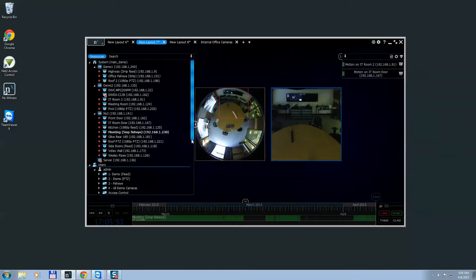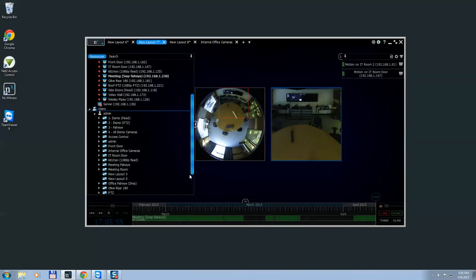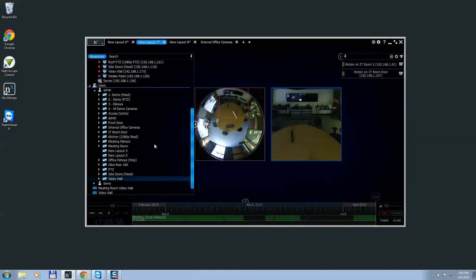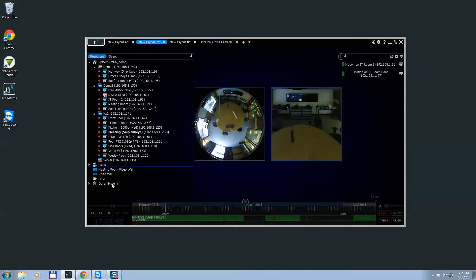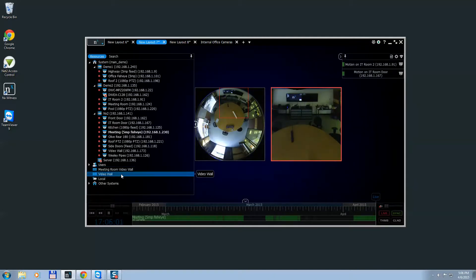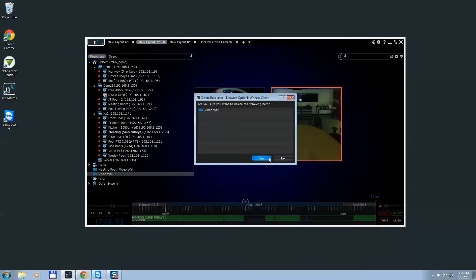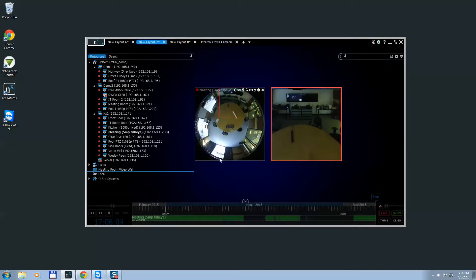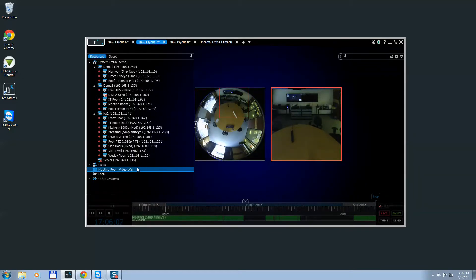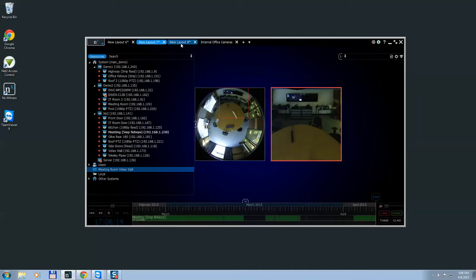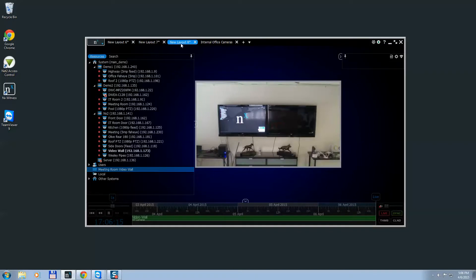You can have multiple video walls or multiple monitors in a system. Once you add them, you'll see them listed here — I've just added Meeting Room Video Wall. There was a Video Wall there before, so I'm going to go ahead and delete that old video wall. Now I've created a video wall in the system.